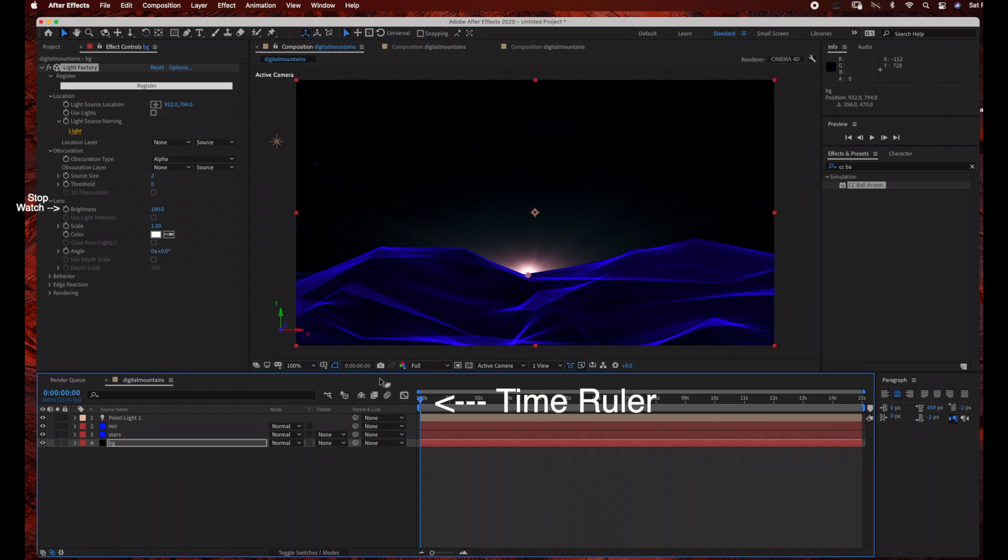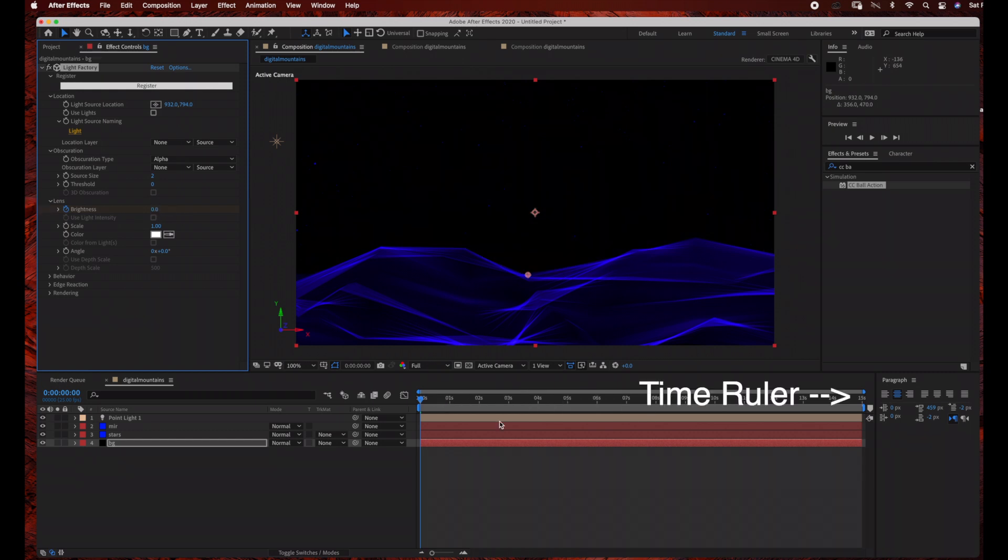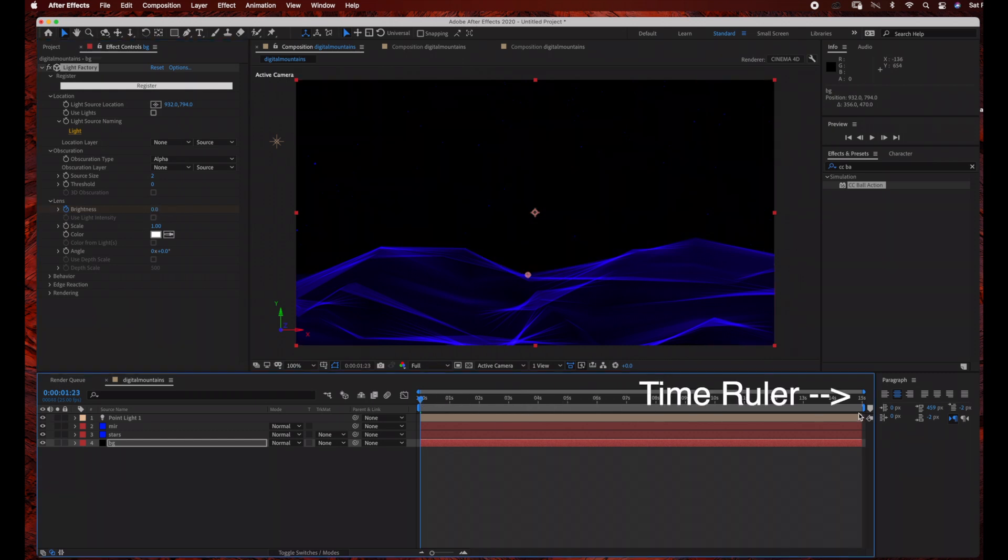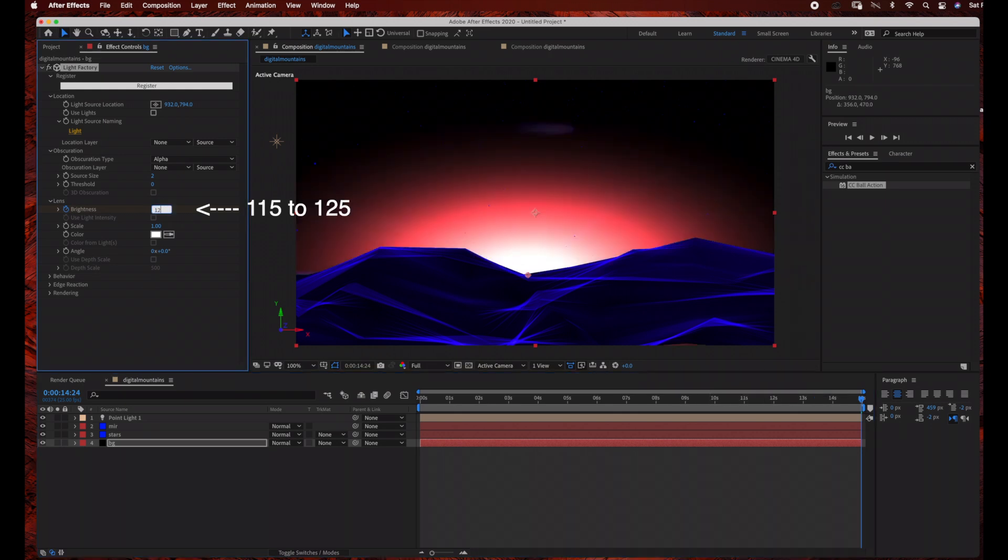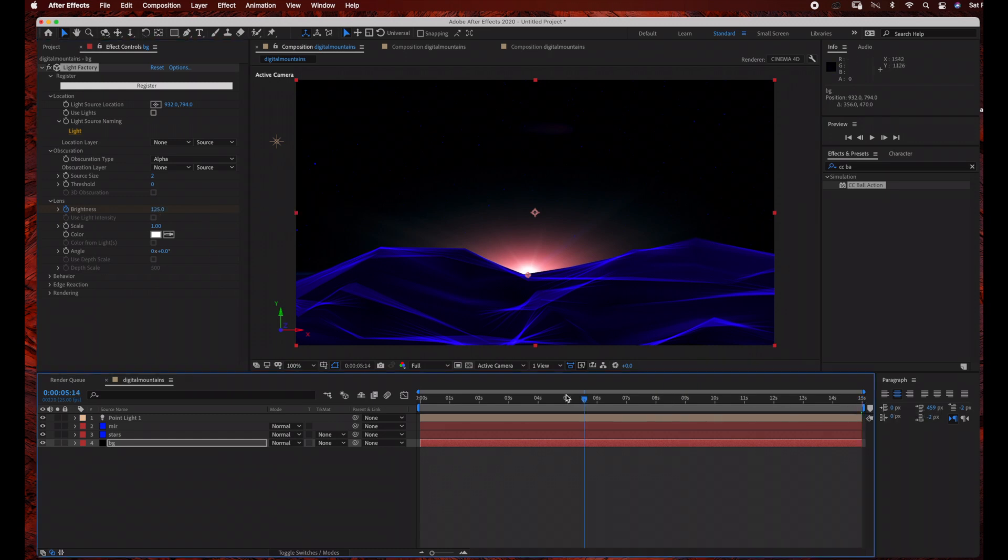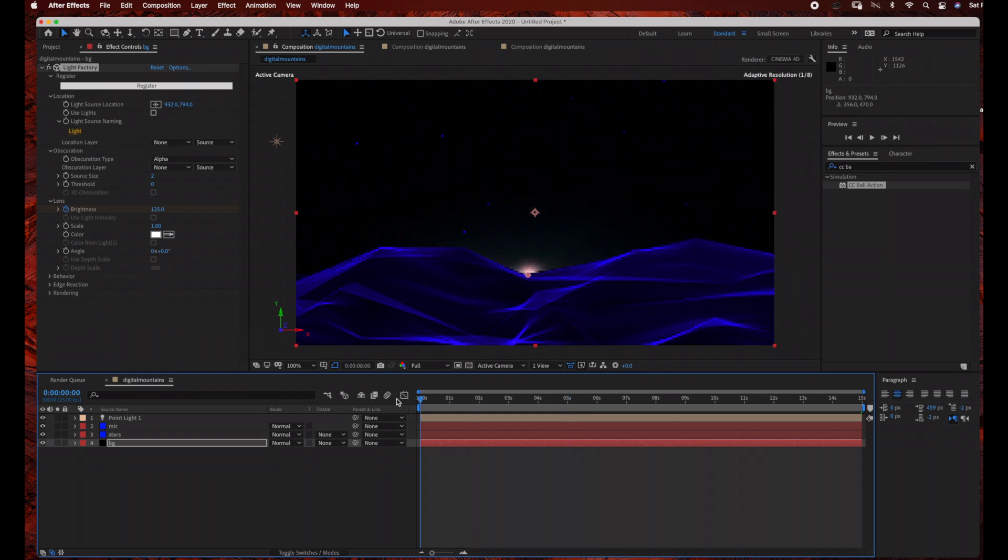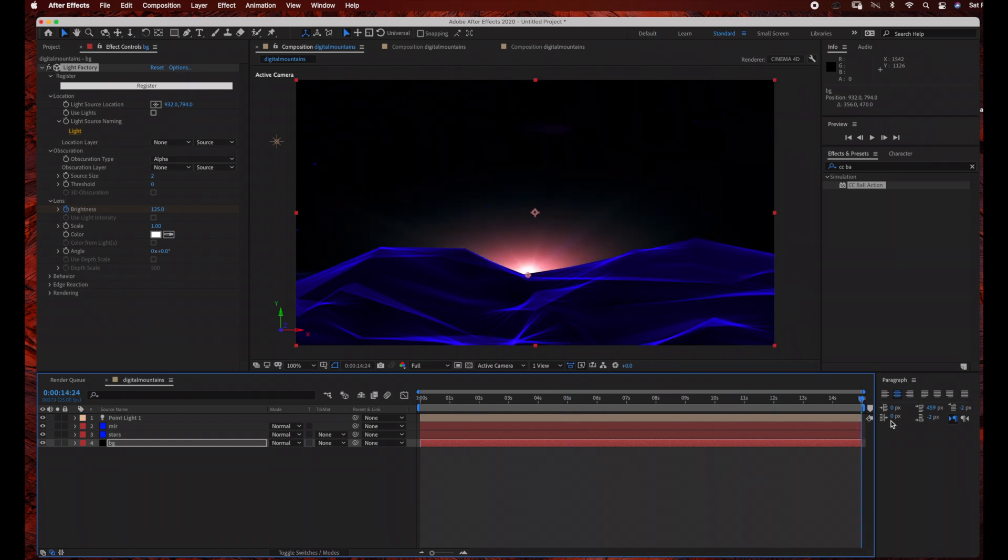So just make sure your time ruler is at the beginning of the time graph area, and we're going to click this stopwatch for brightness, and we're going to set it at 0. And then I'm going to drag my time ruler to the end of the time graph area and change the brightness to 125, and we'll see how that looks. That's a little too bright. I might bring this down a little bit. But you can definitely play around with the settings to get the effect that you want.